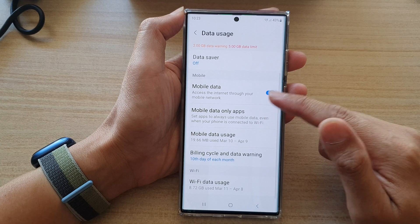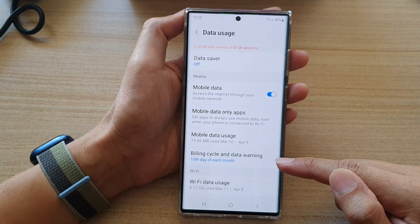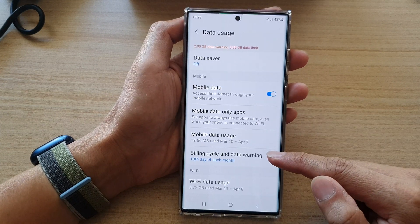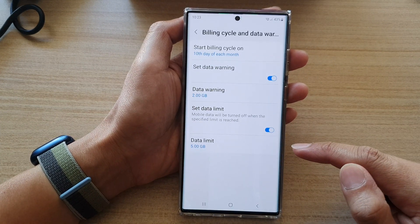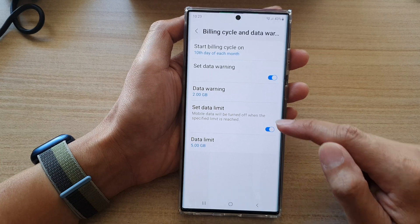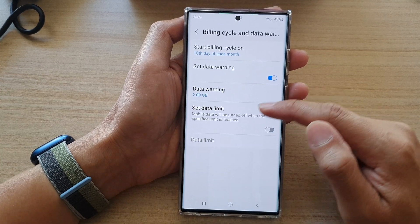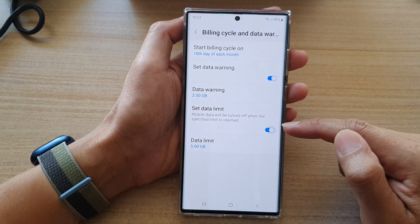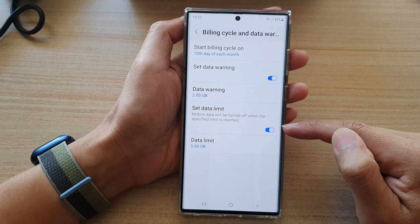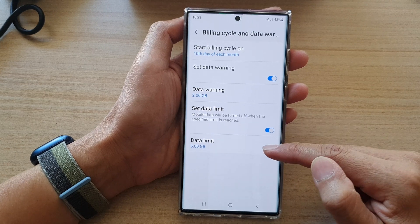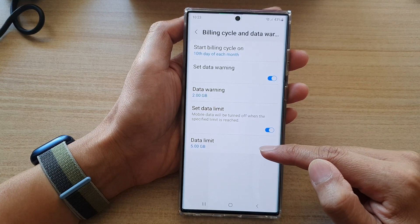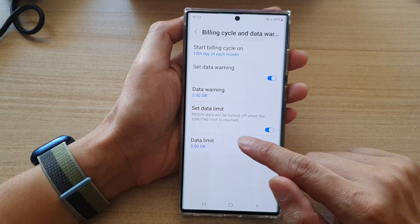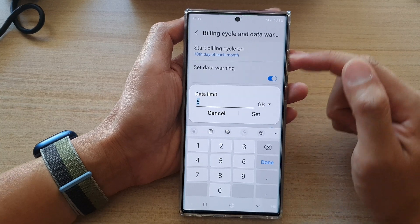Then we want to tap on Billing Cycle and Data Warning. Next, make sure that you turn on Set Data Limit. Once you have turned this option on, Data Limit will become active.